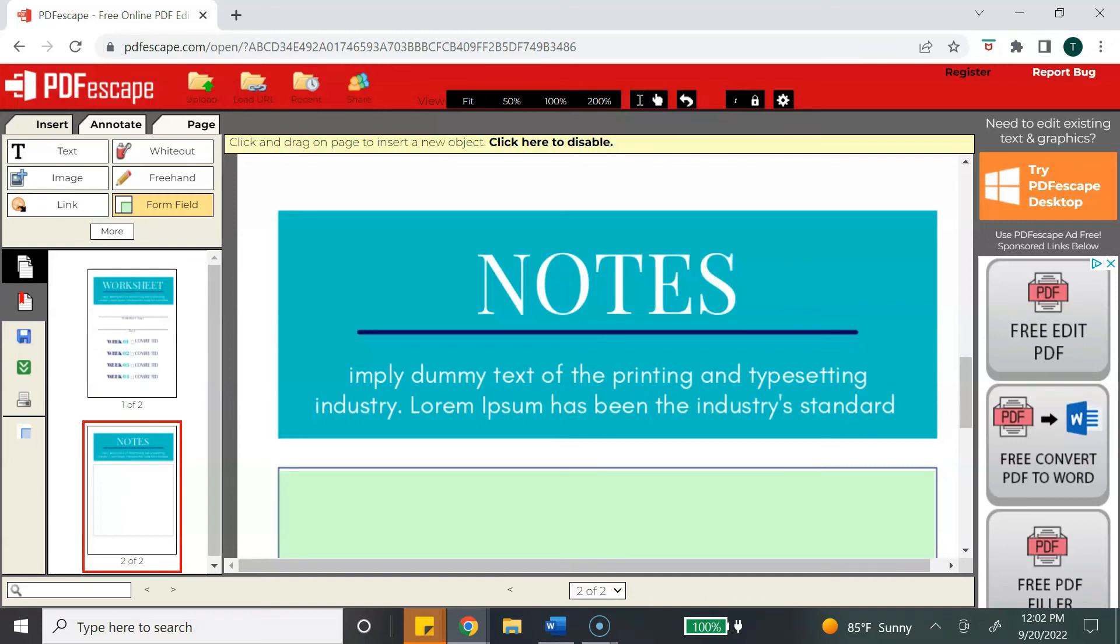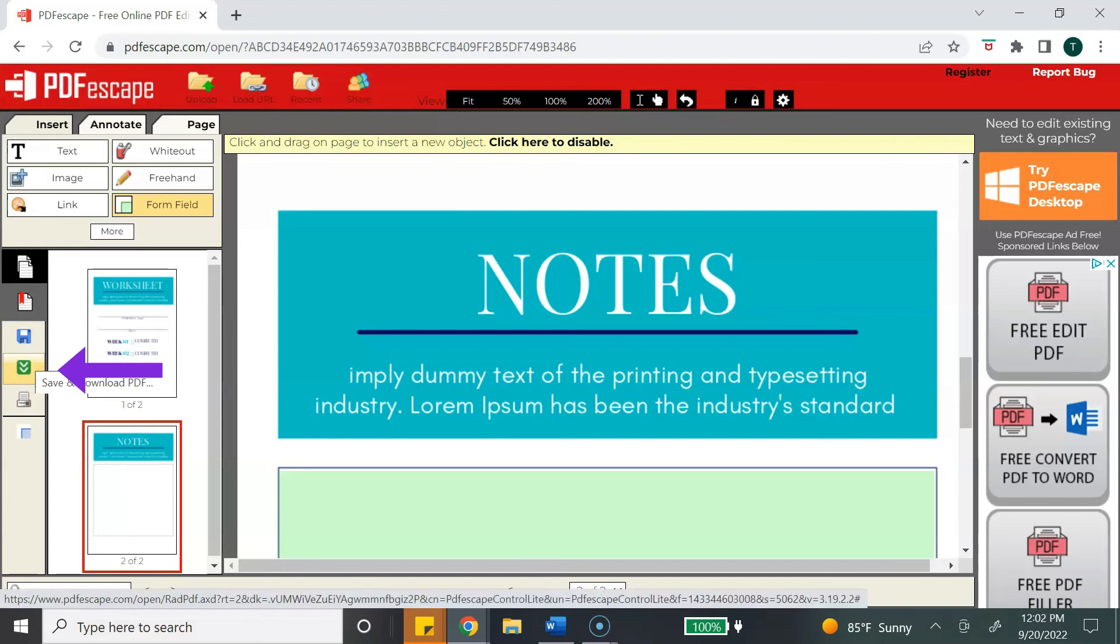Once you are done making all of your sections fillable, you want to go over to the left and select the green icon to save and download your PDF.